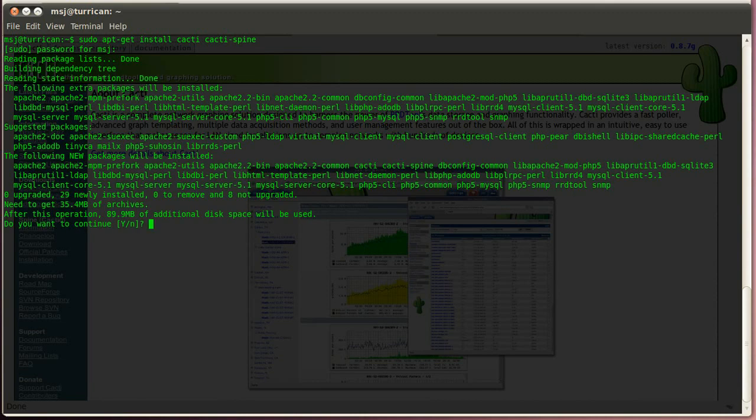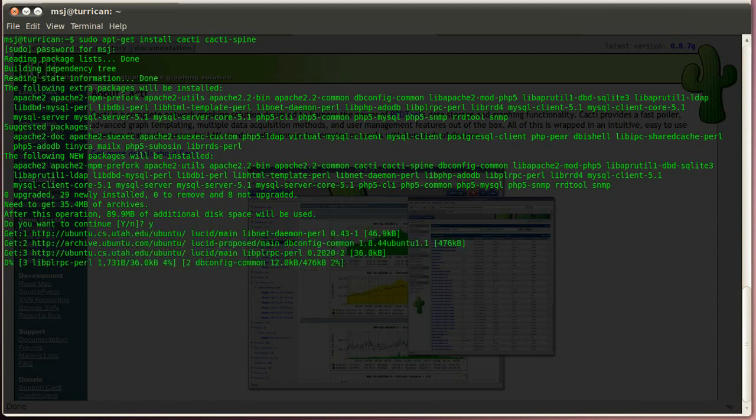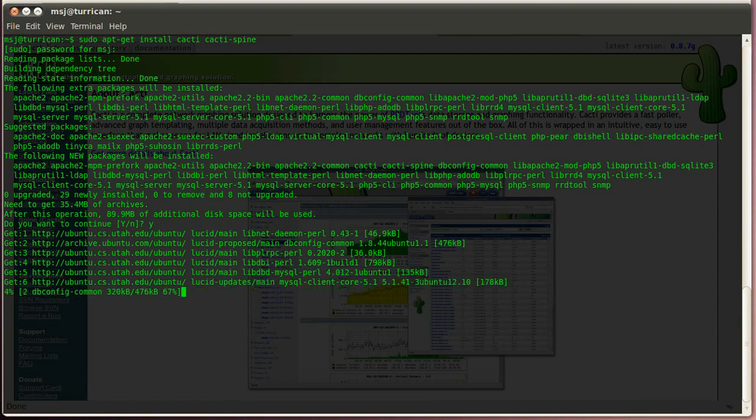Alright, accept all the dependencies if you have not installed Apache, this is part of it, and MySQL and everything, so just accept that and hit enter. So now it's downloading, and that might take a while.